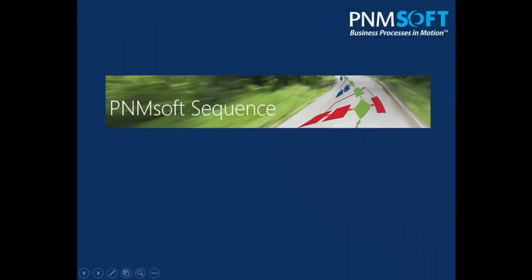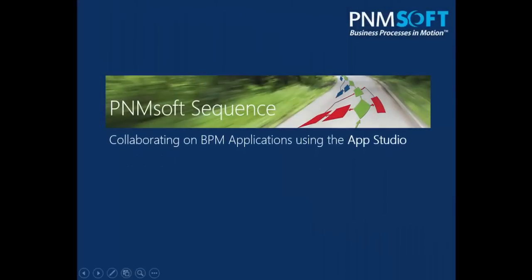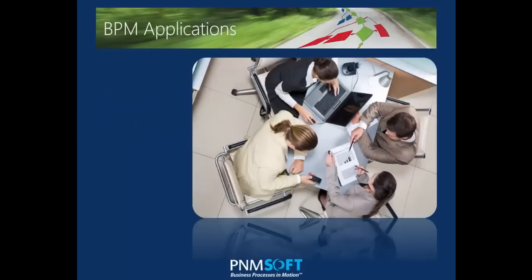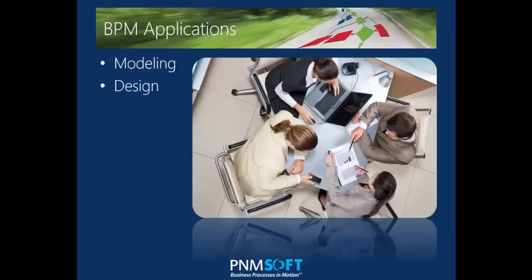Welcome to our video, Collaborating on BPM Applications with Sequences App Studio. PNM Soft Sequence enables organizations to create powerful BPM applications. This video demonstrates how business and IT people can collaborate on process modeling and design within Sequences App Studio.